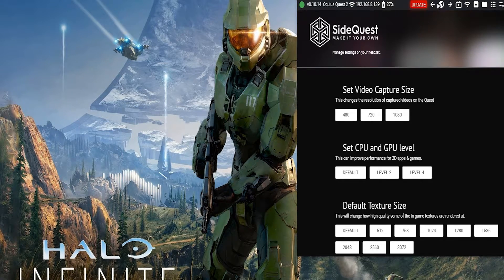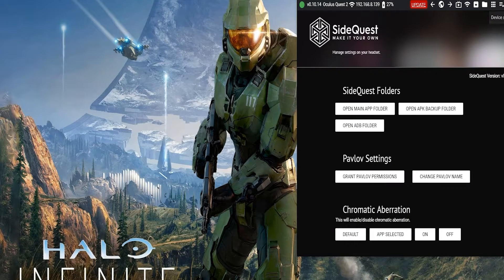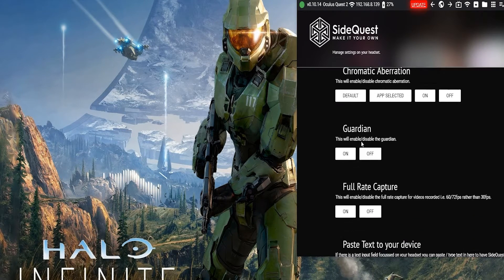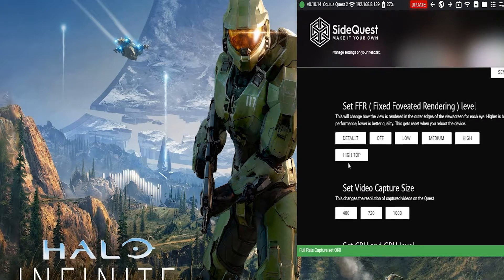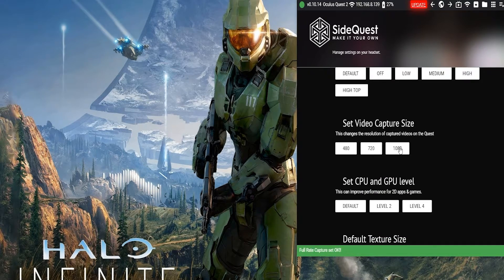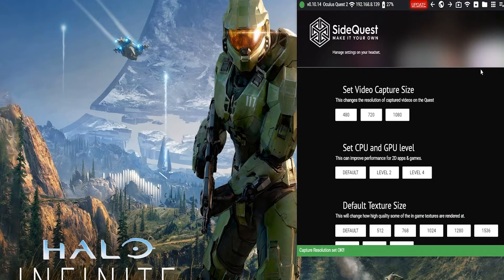First, scroll down and make sure you click Full Rate Capture to get that full 60-72fps. Then go and change the video capture size to either 720p, 1440p, or 1080p depending on how high quality you want your video to be or how much storage space you want it to take.